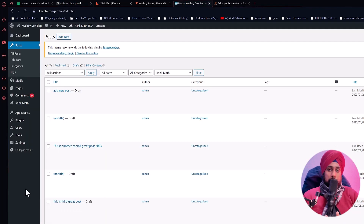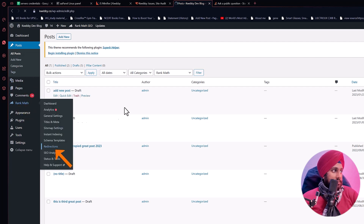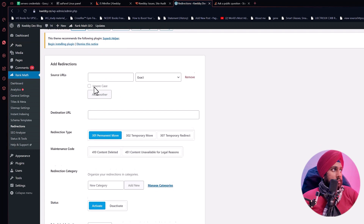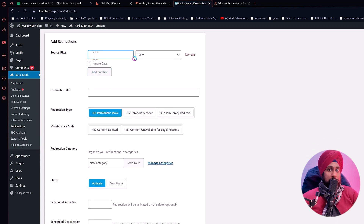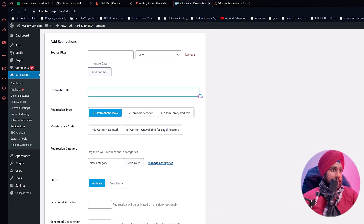For WordPress, you don't need to configure the server manually. You just need the Rank Math plugin. After installation, go to Rank Math, find the Redirection section, and add a new redirection: set the Source URL (the non-working one) and the Destination URL (the most related working page). Save the redirection and you won't get the 404 error anymore.